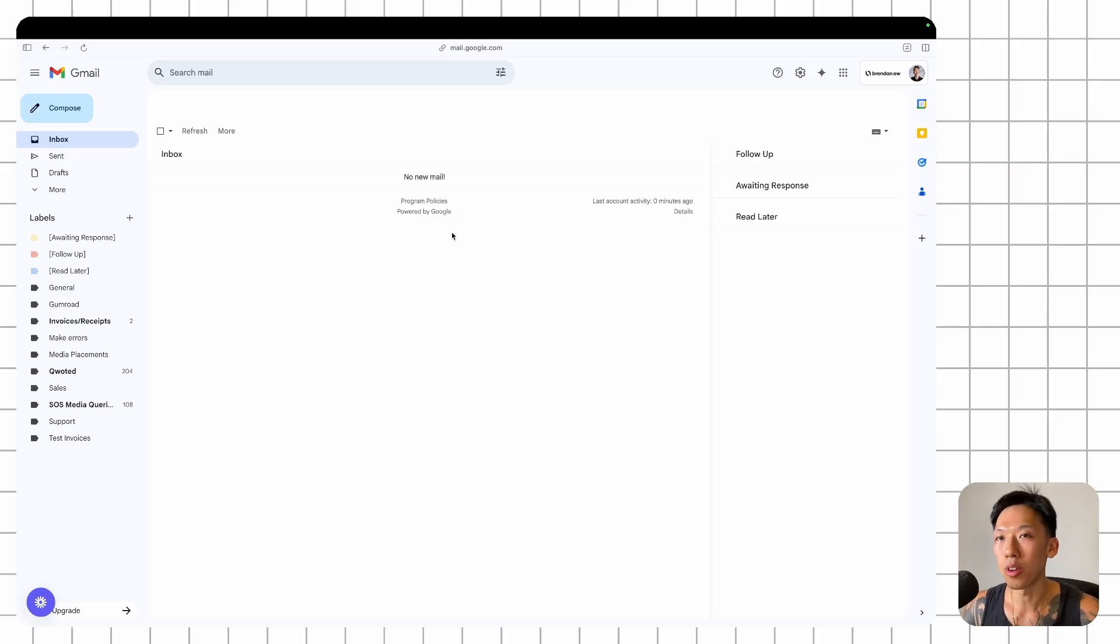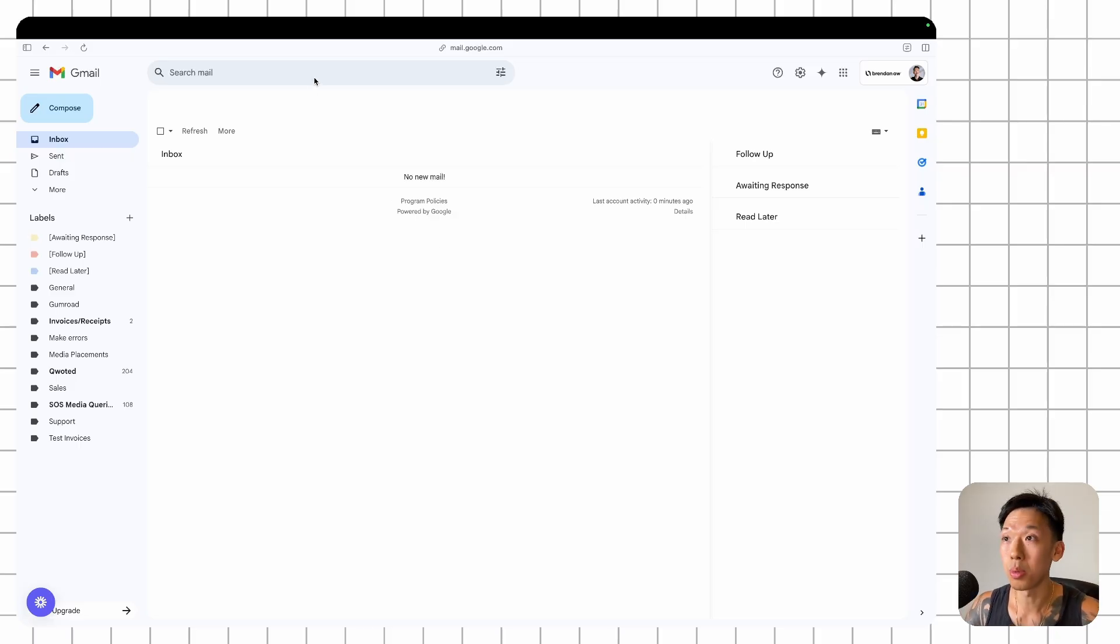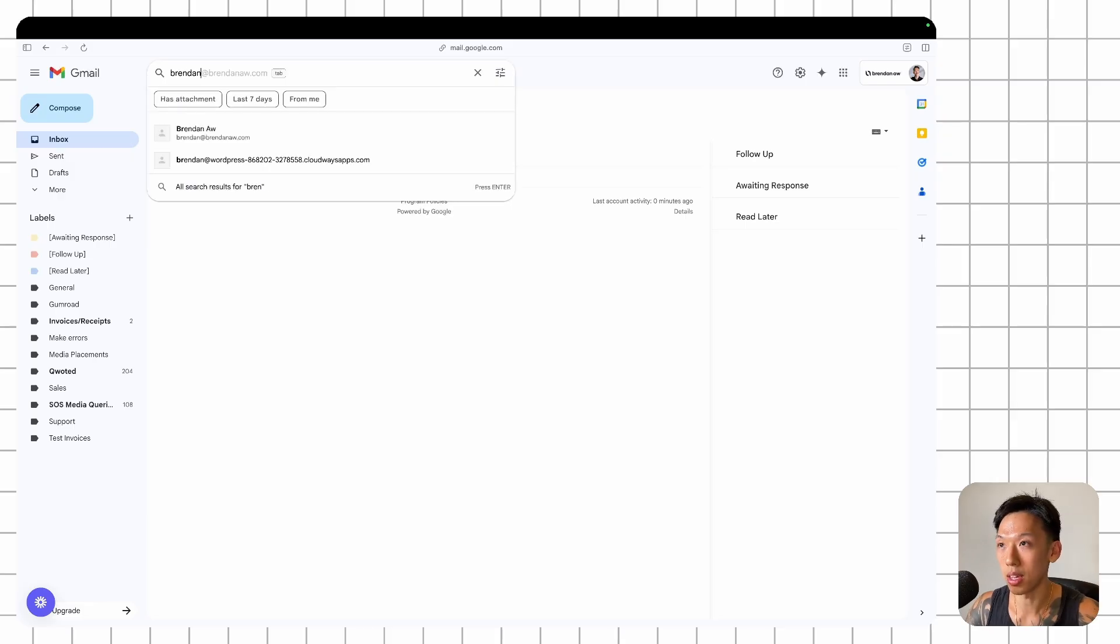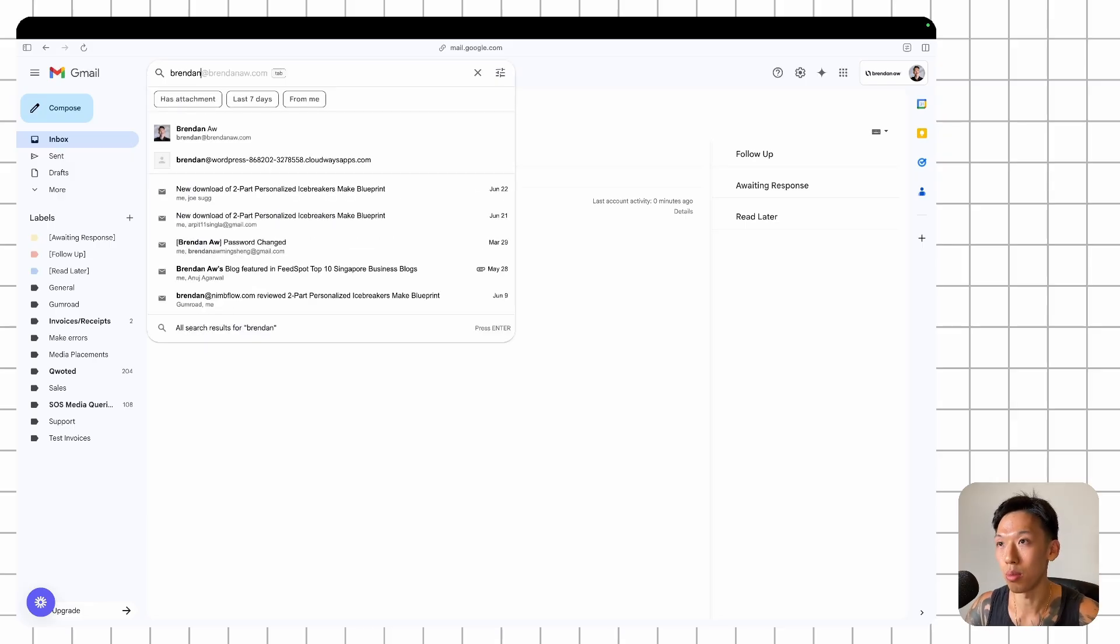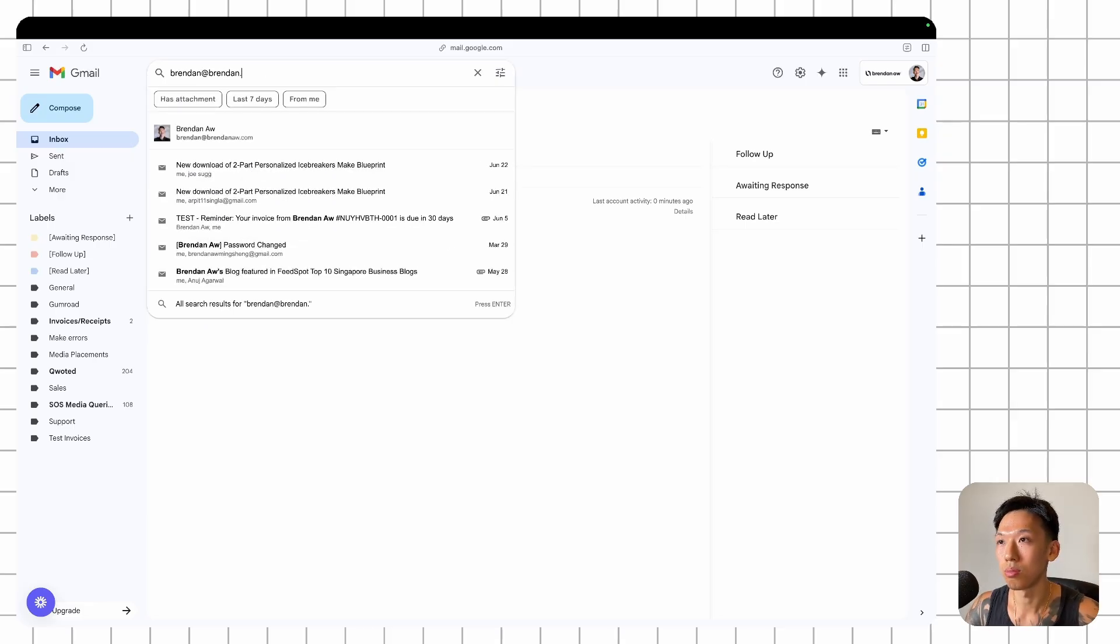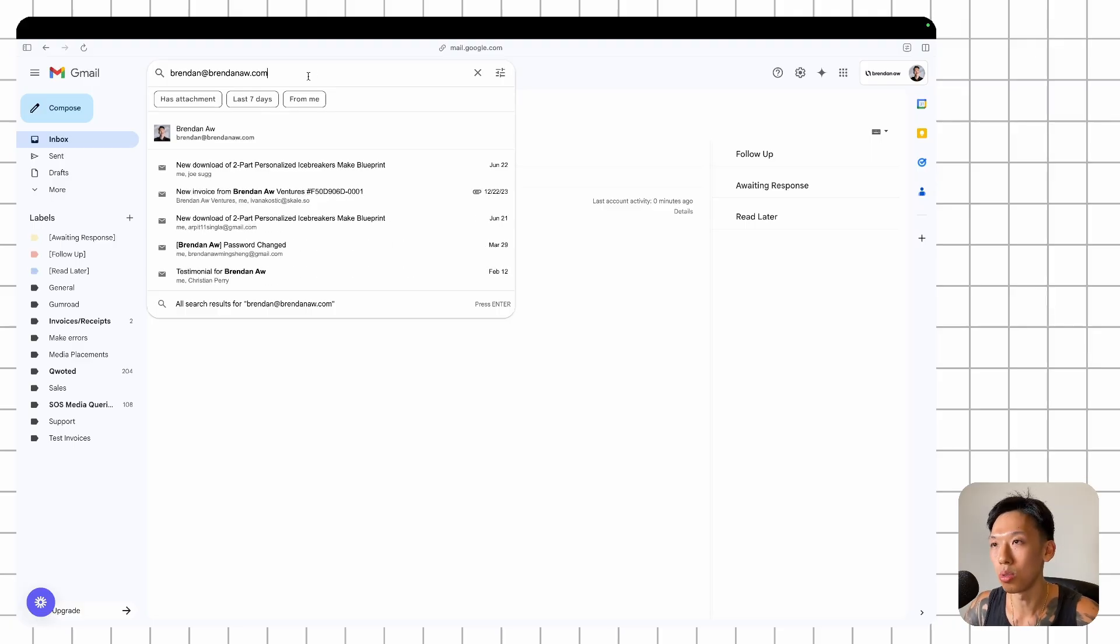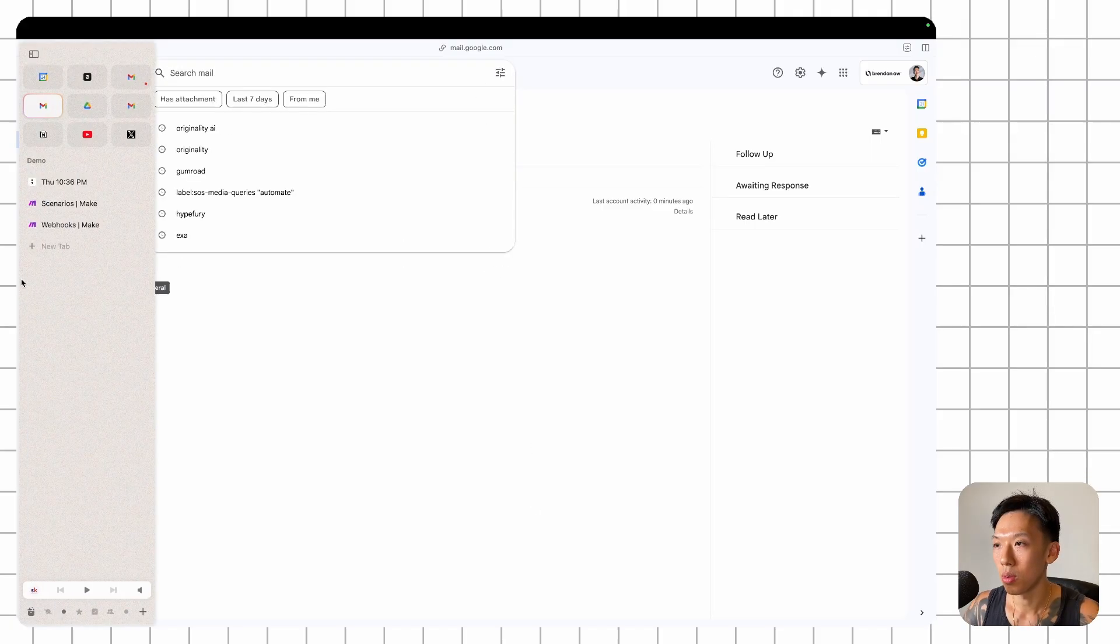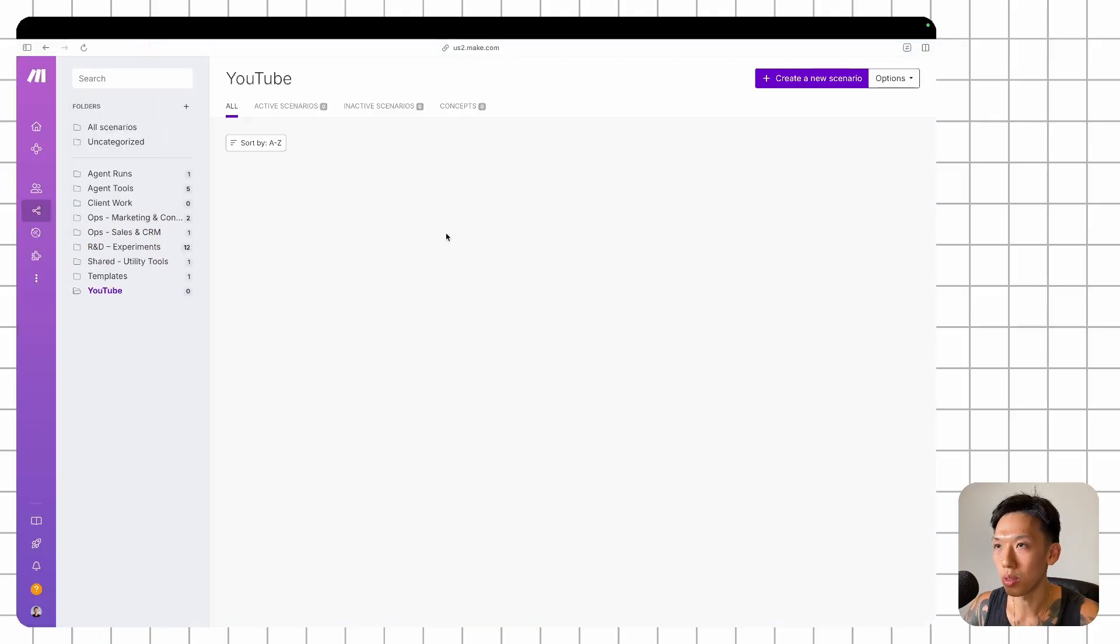Having a business email account is easier to integrate with Make compared to having a free Gmail account. You'd have to jump through a ton of hoops, which I'm not going to cover in this video. So you just need to have a business account. A business account is one where you have a custom domain, so in my case, it's like brendan at brendan.com. You need a custom domain like this.